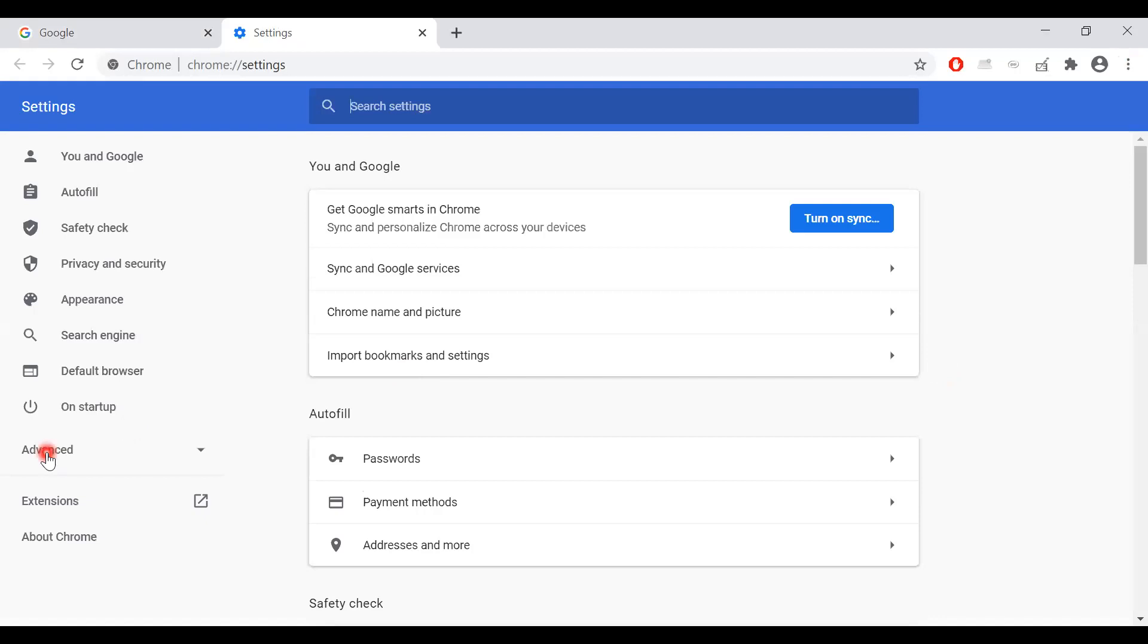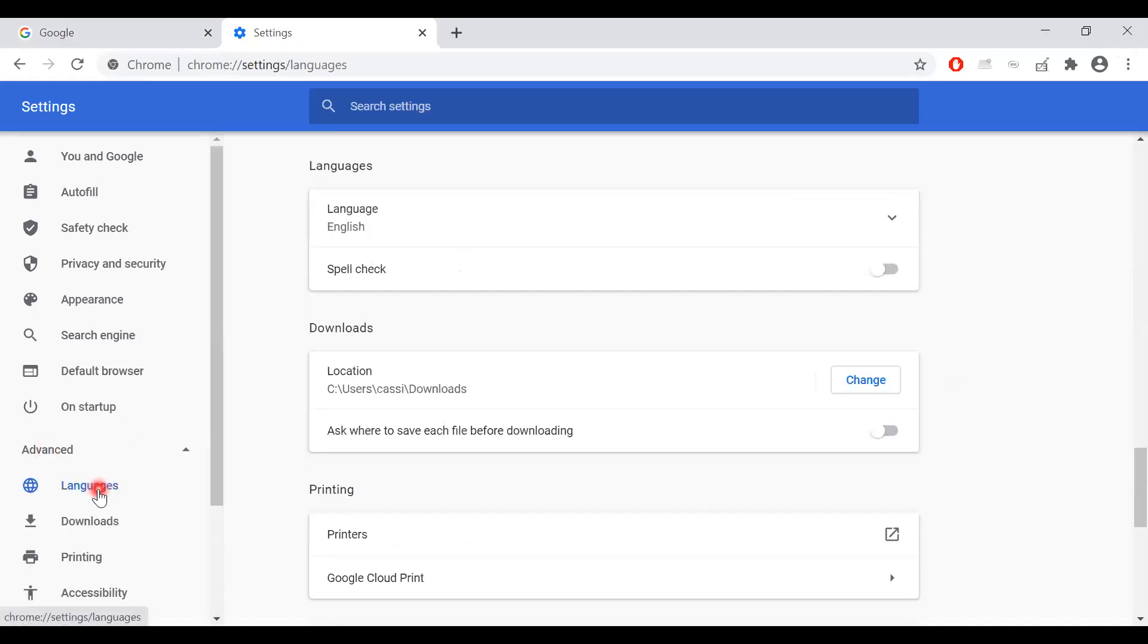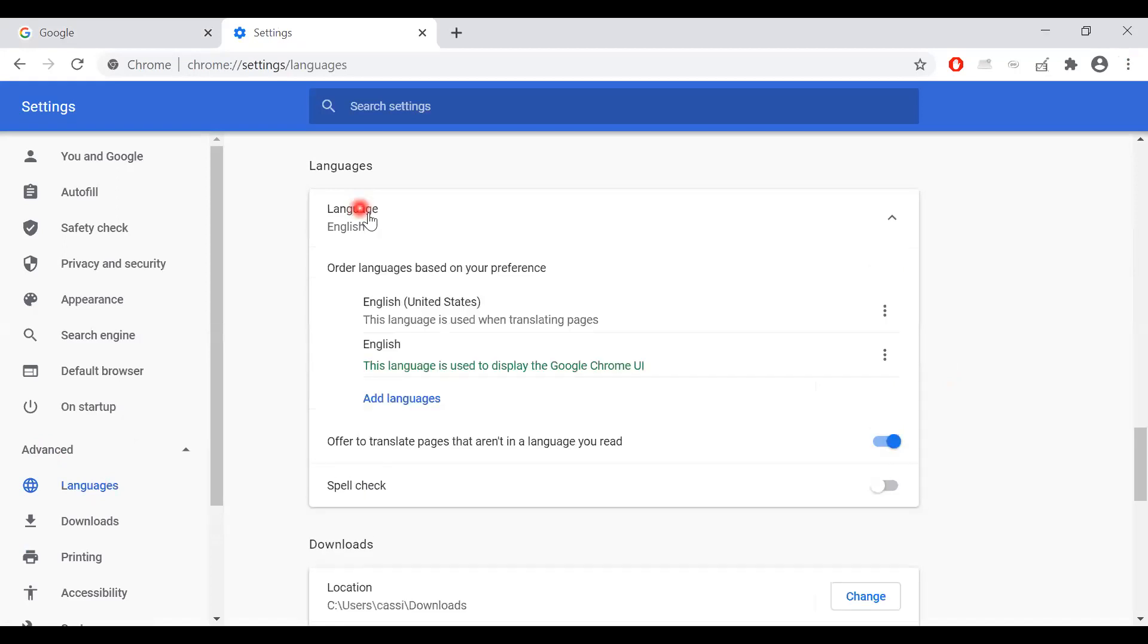Go to the advanced dropdown and then click languages. You'll see another language dropdown here. Click this and you can see that English United States is the default.